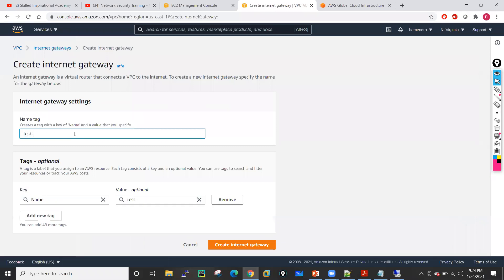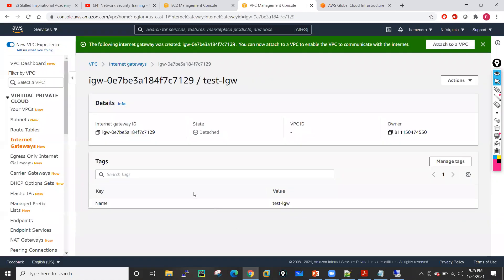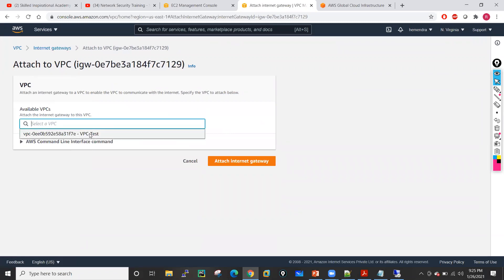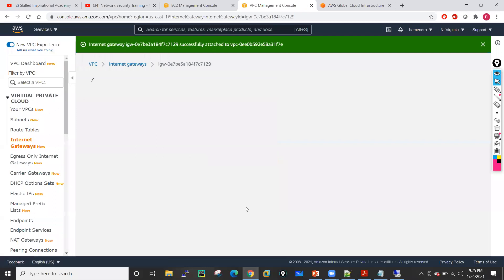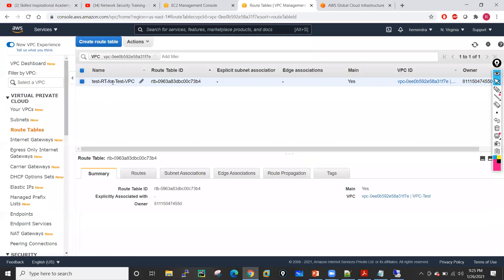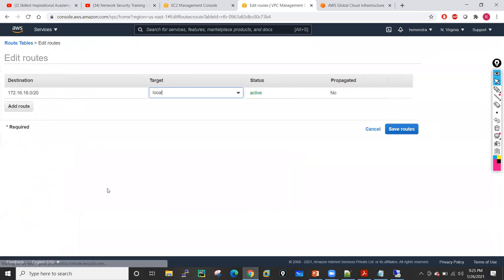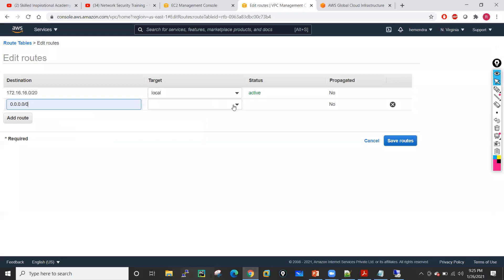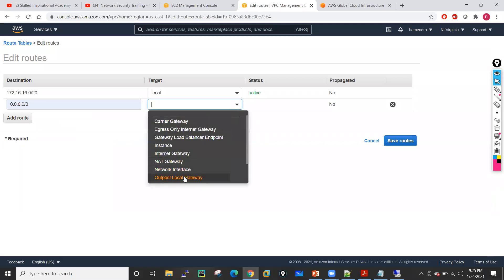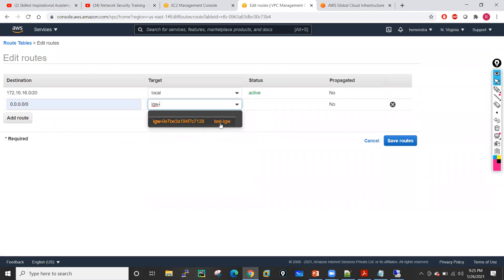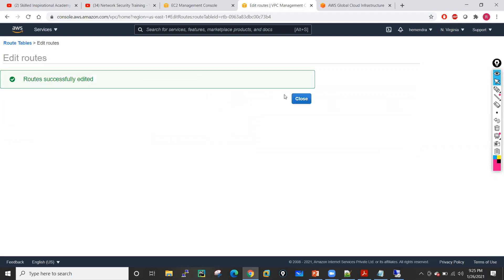But you don't have any Internet Gateway yet. First you need to create the Internet Gateway and then work with routing. Let me create my Internet Gateway — 'test internet gateway'. I'll create the Internet Gateway and attach it to the VPC — click on attach and attach with the test VPC. Then go back to the routing table, go to routes, edit routes, add one default route 0.0.0.0/0 with target as the test Internet Gateway, and click save.